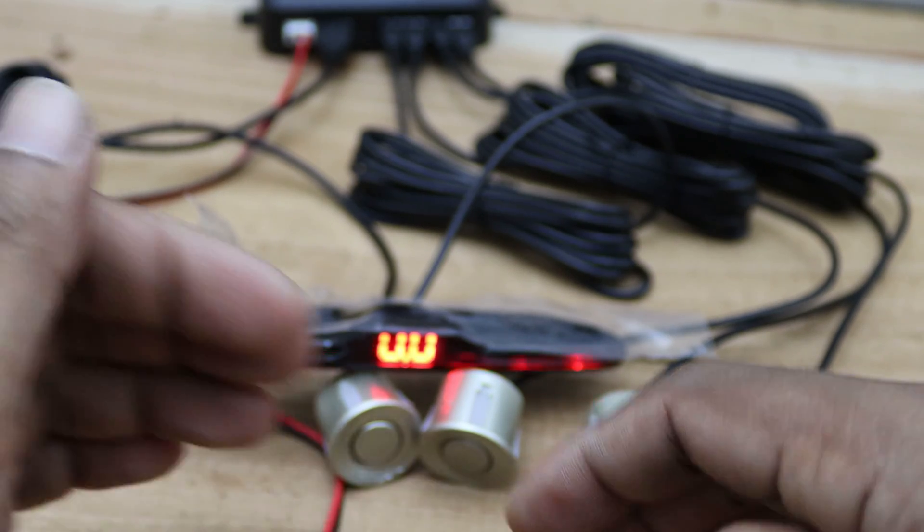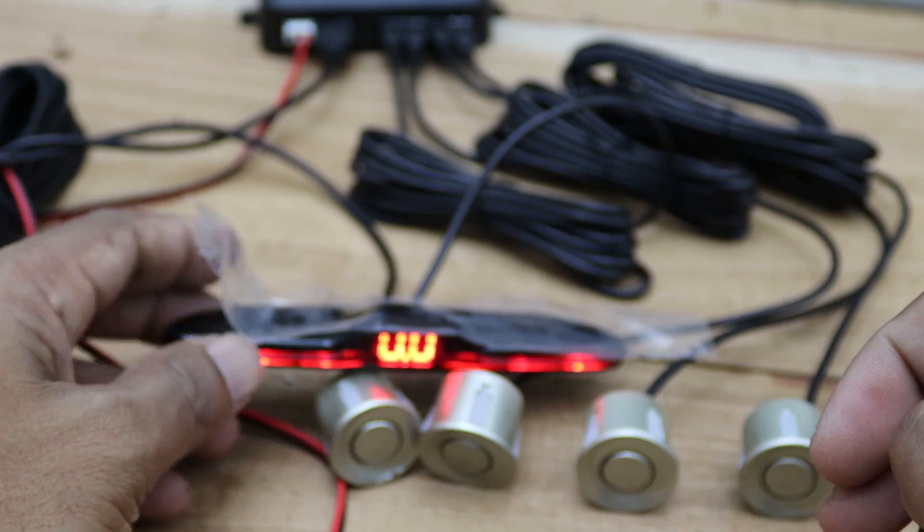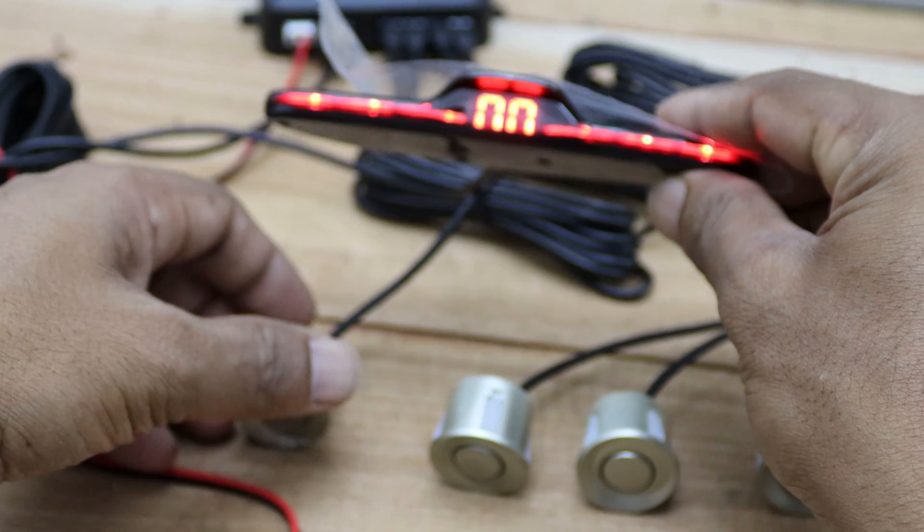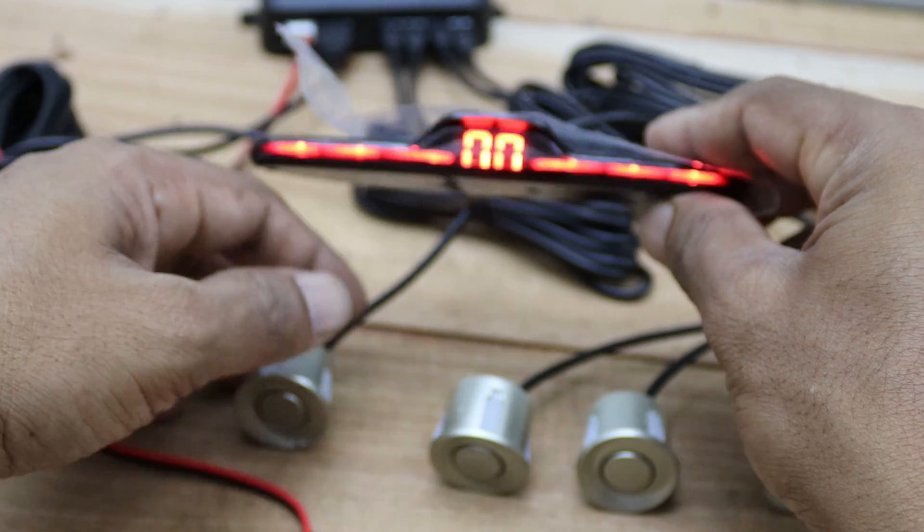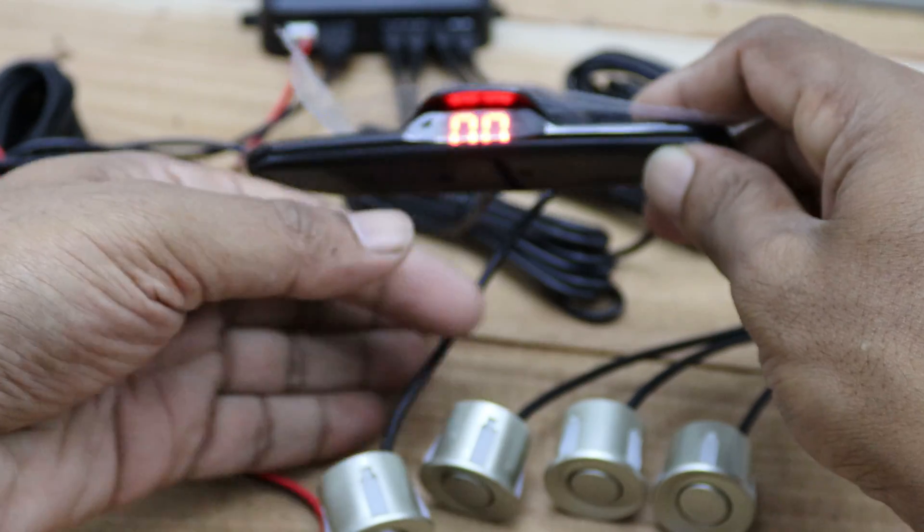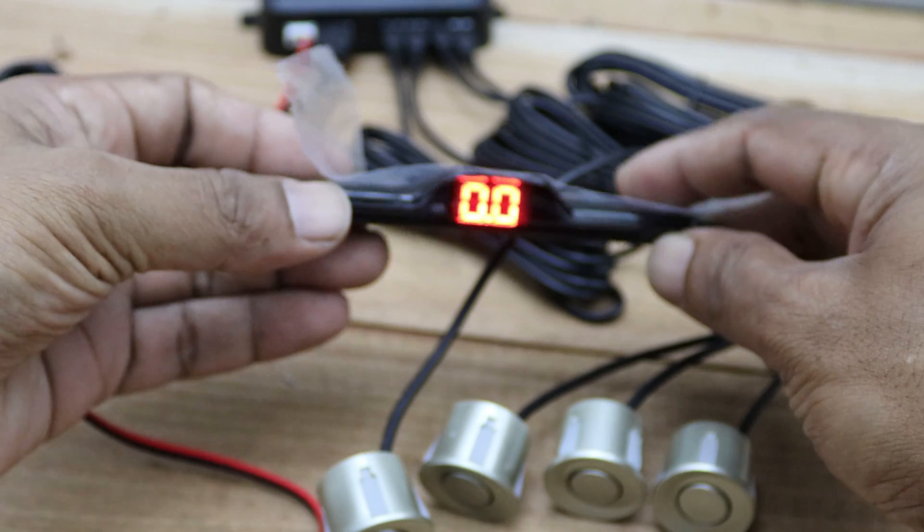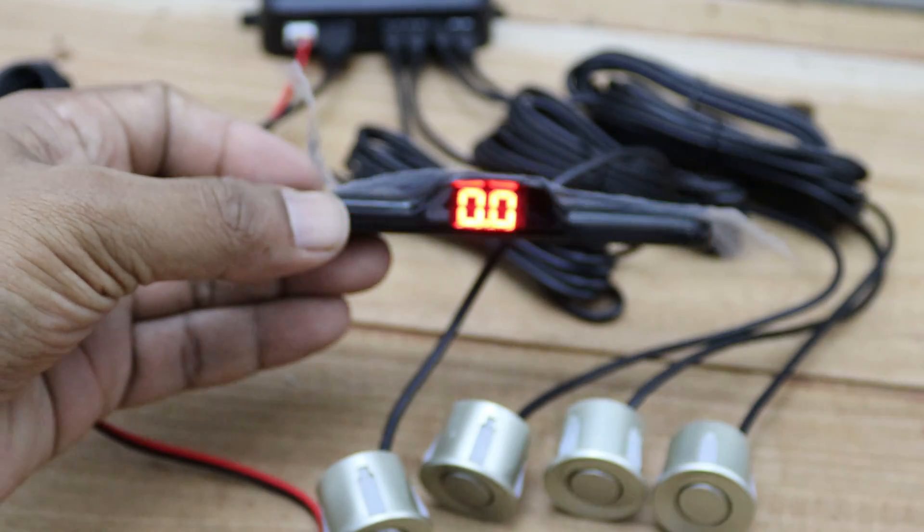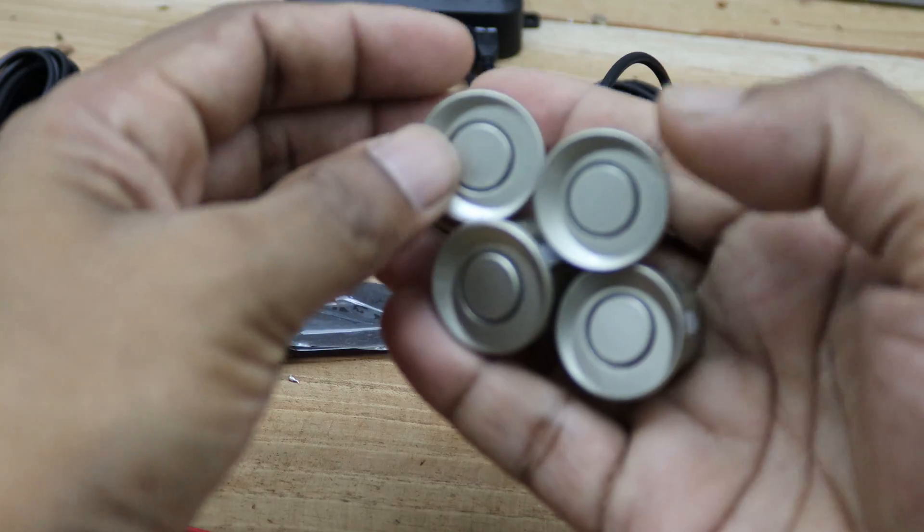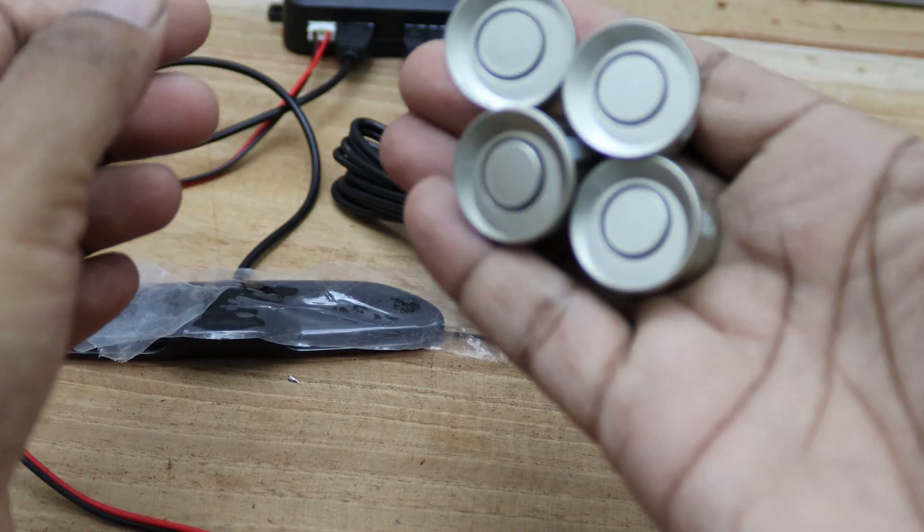If you've stayed with me so far, you'll understand that there isn't enough space in my car to install this unit, as I've already added quite a few components. So instead, I'll demonstrate the test results by setting up these sensors in a temporary location.